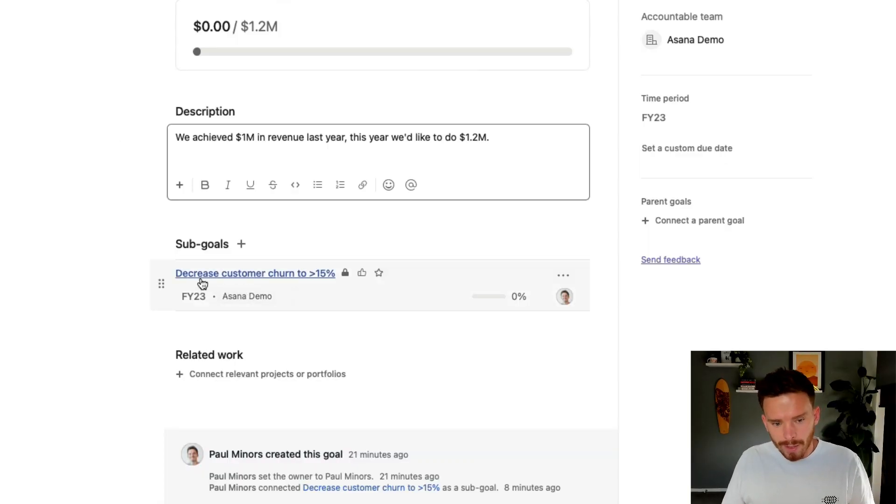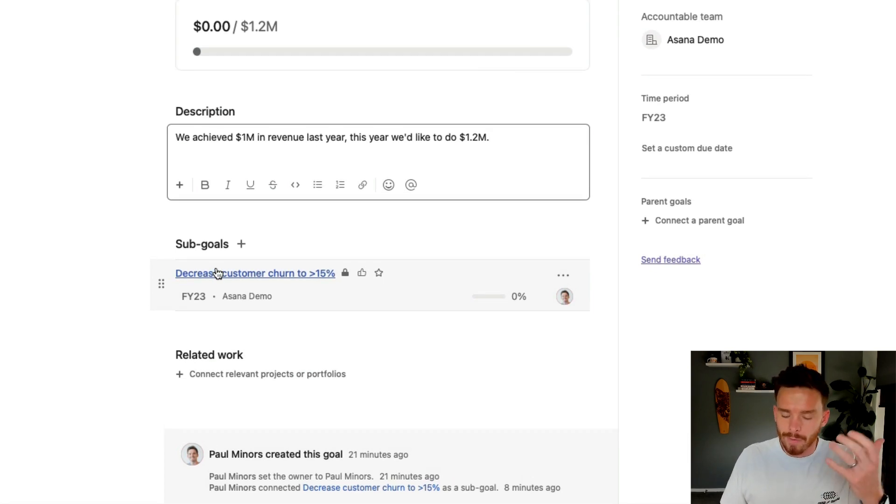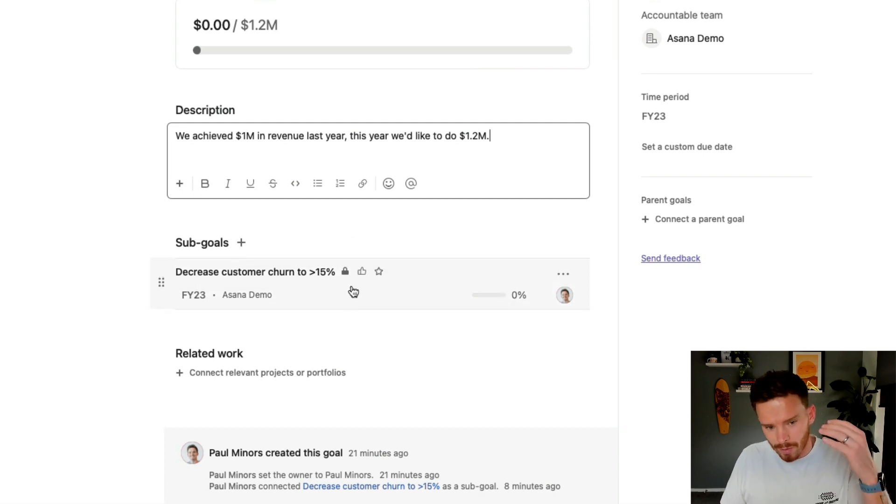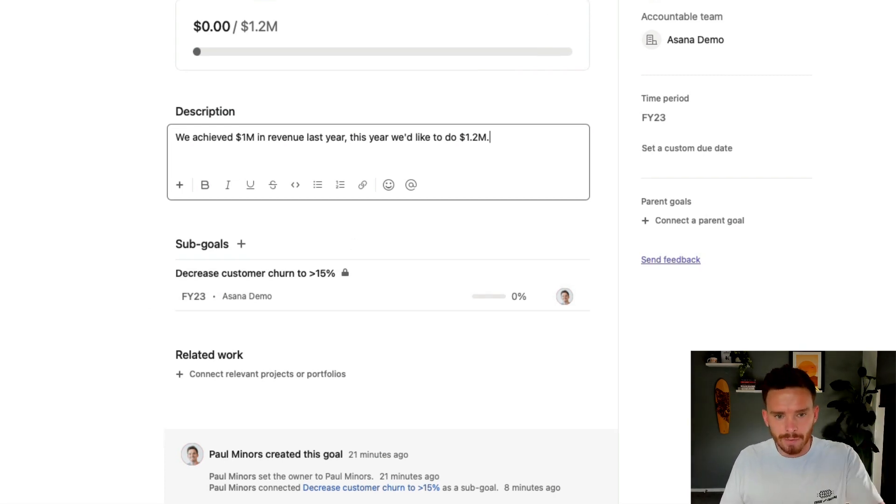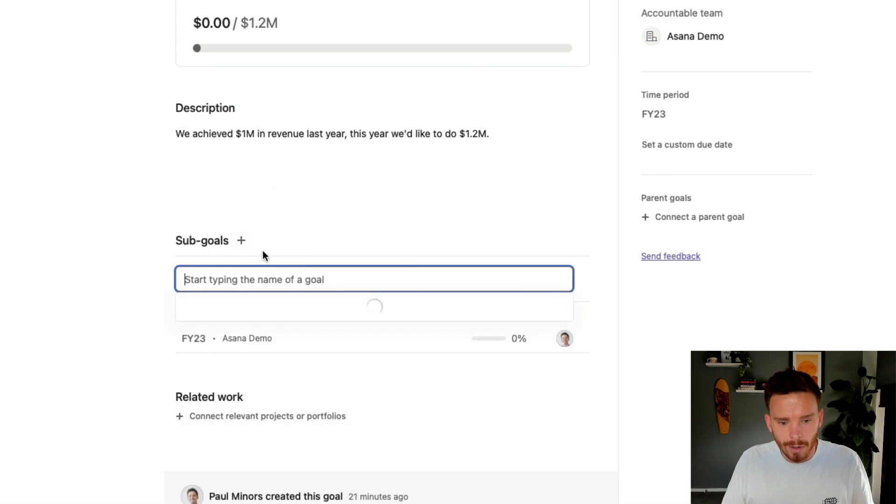For example, you can see I've put down here a sub goal which is to decrease customer churn to less than 15%. If we achieve that, if we decrease churn, that is going to help us to grow our revenue by 20%. So smaller goal that will help me achieve the bigger goal.